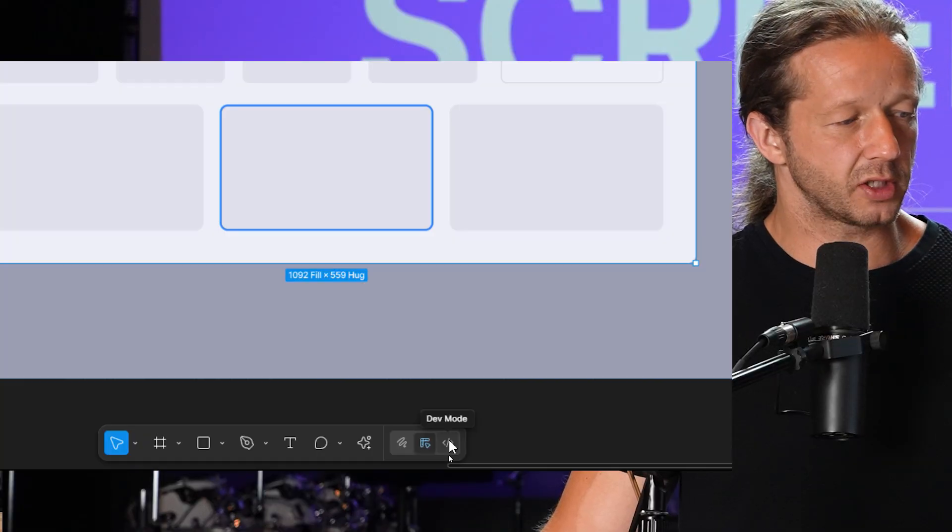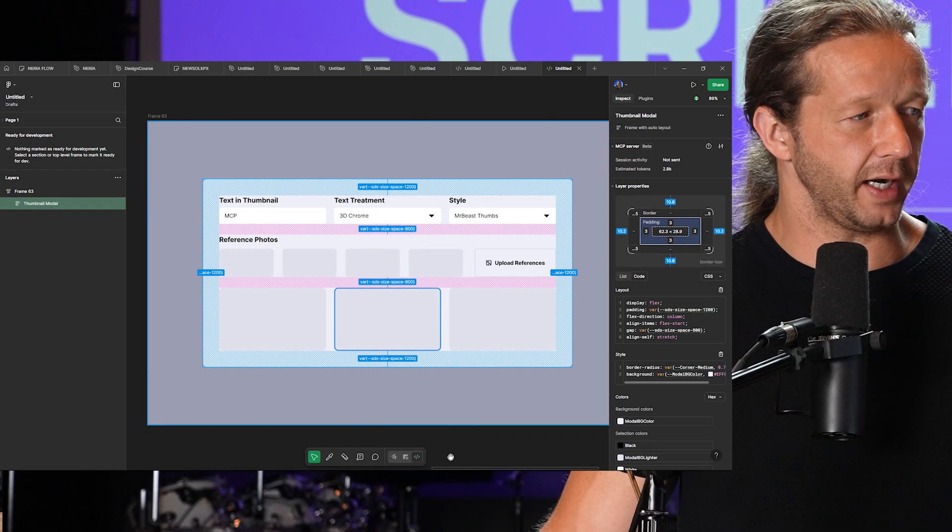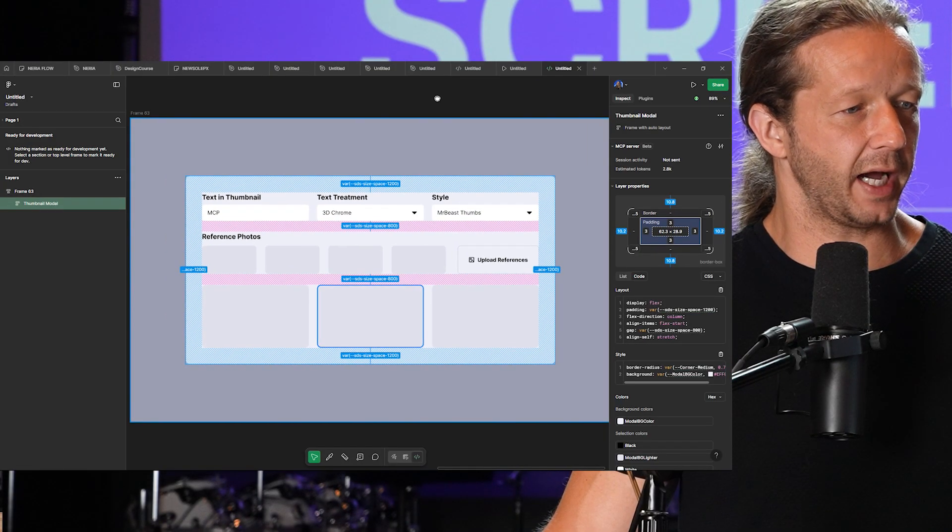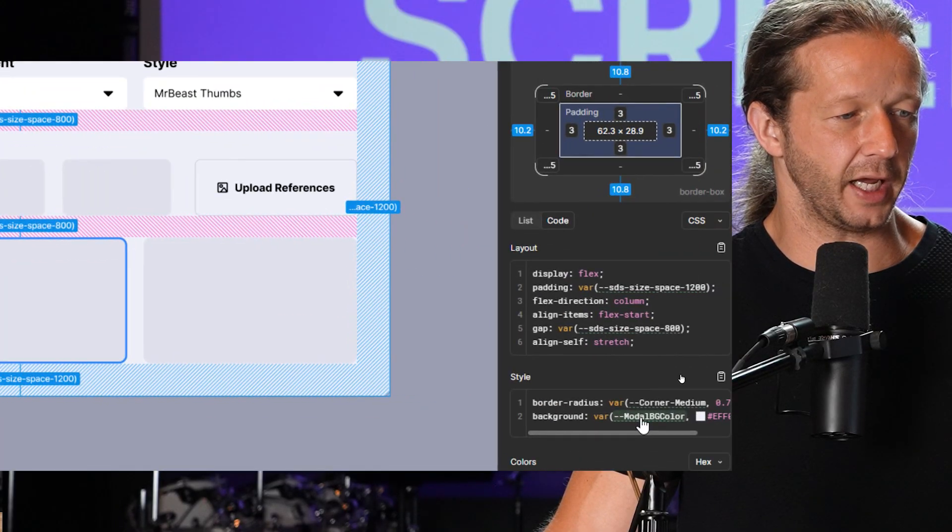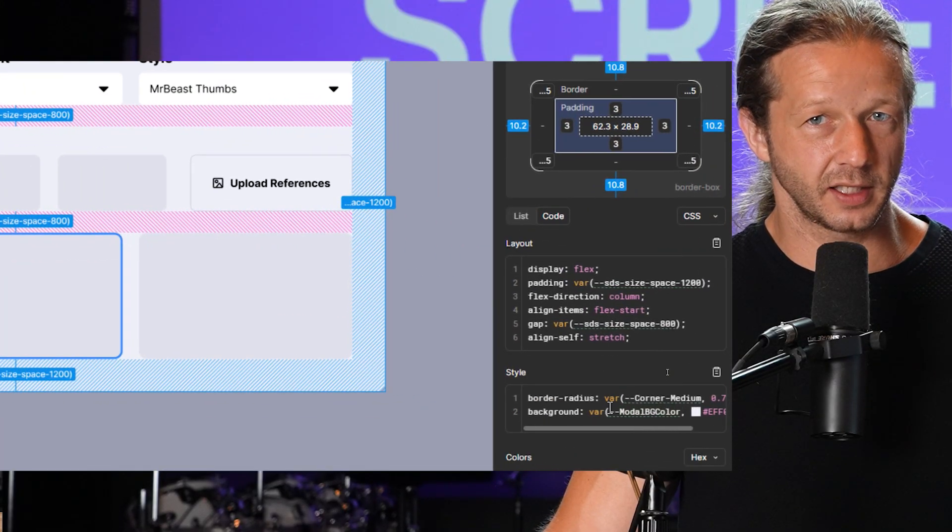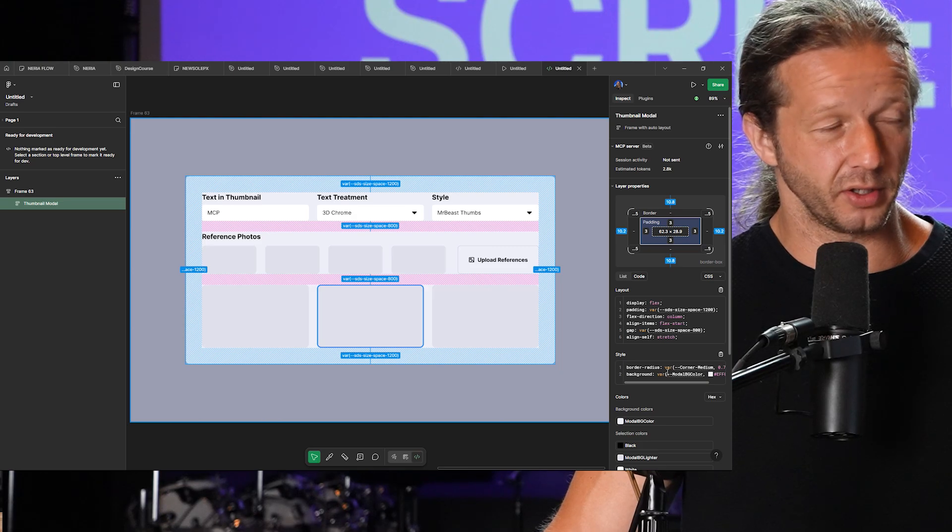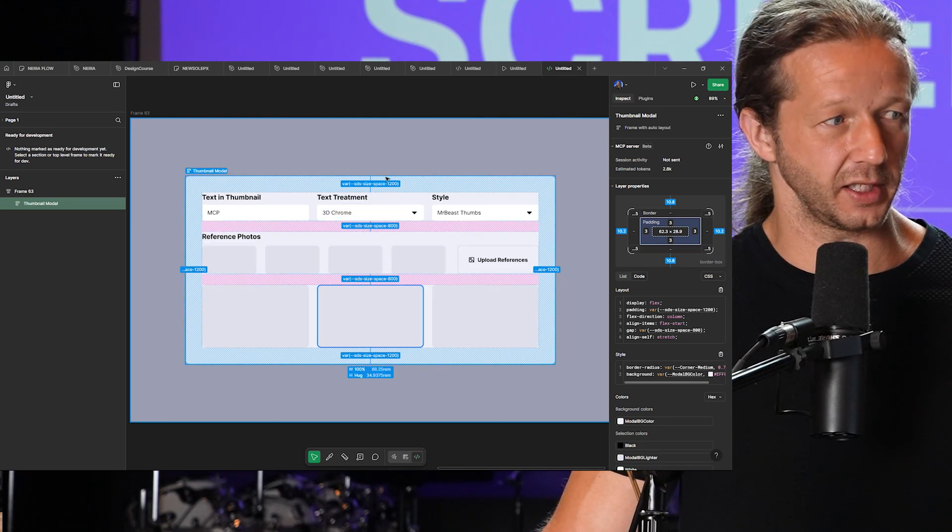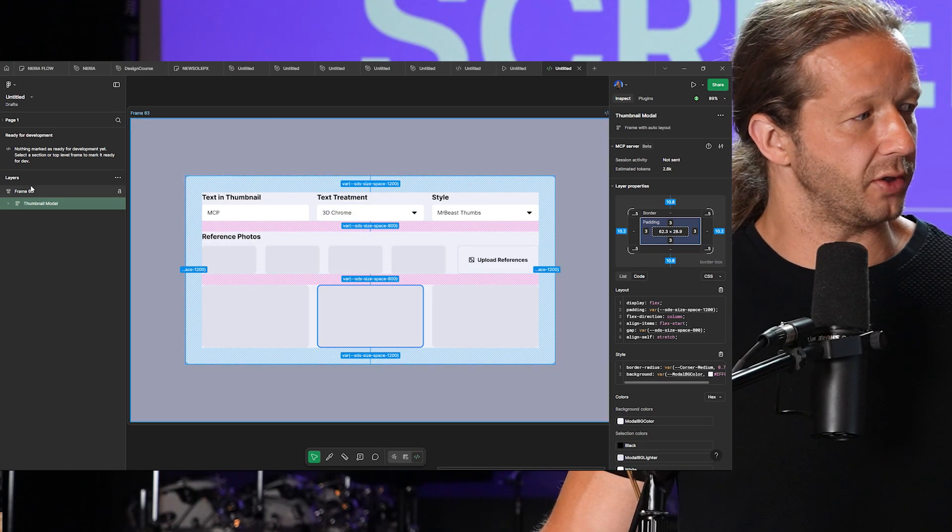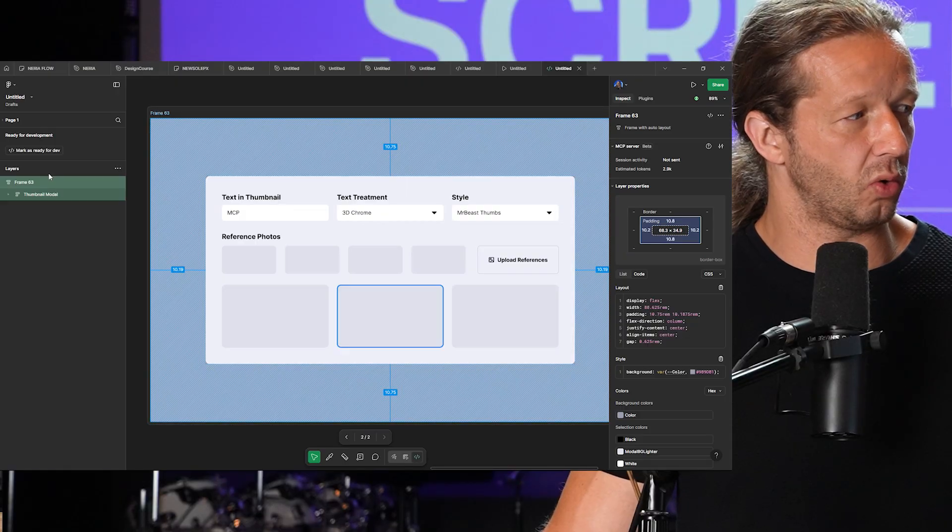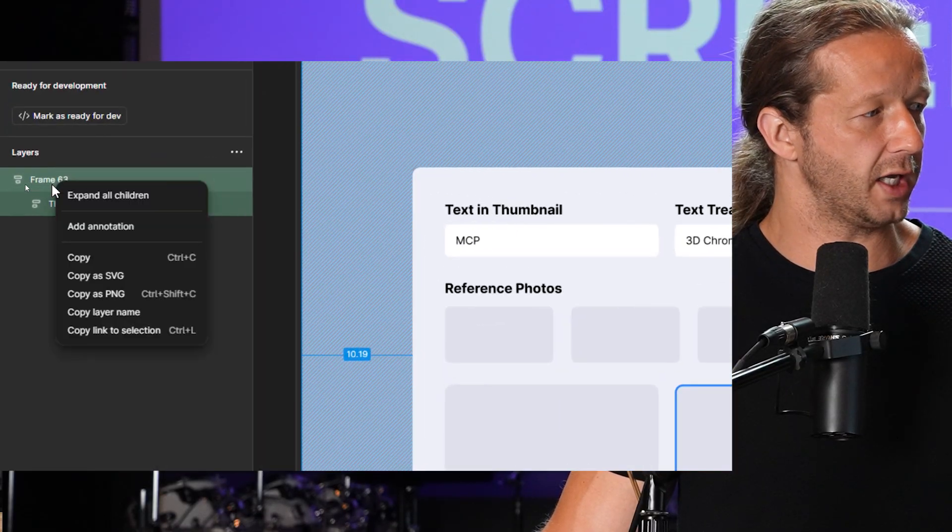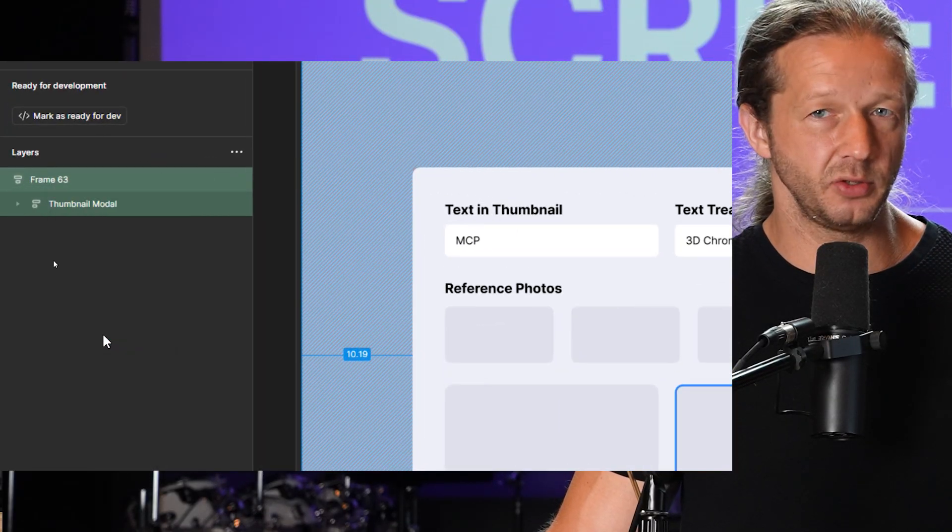What this allows us to do is it passes along all this information as additional context and it does a really good job at accurately translating the layout. What I do is just select the overall frame, the whole layout, come over here, right click, copy link to selection.